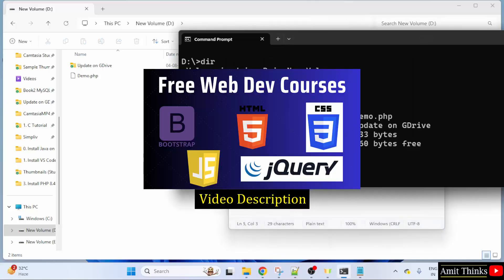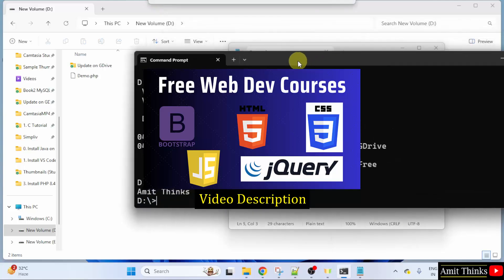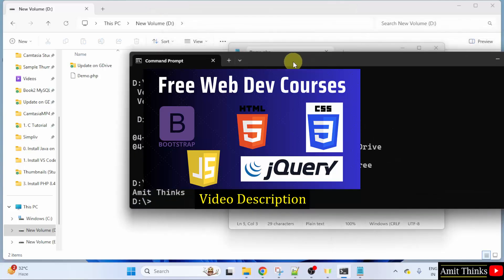So, in this way, we can install PHP and run our first program. For a free PHP tutorial as well as other web dev tutorials, refer to the link in the description of the video.